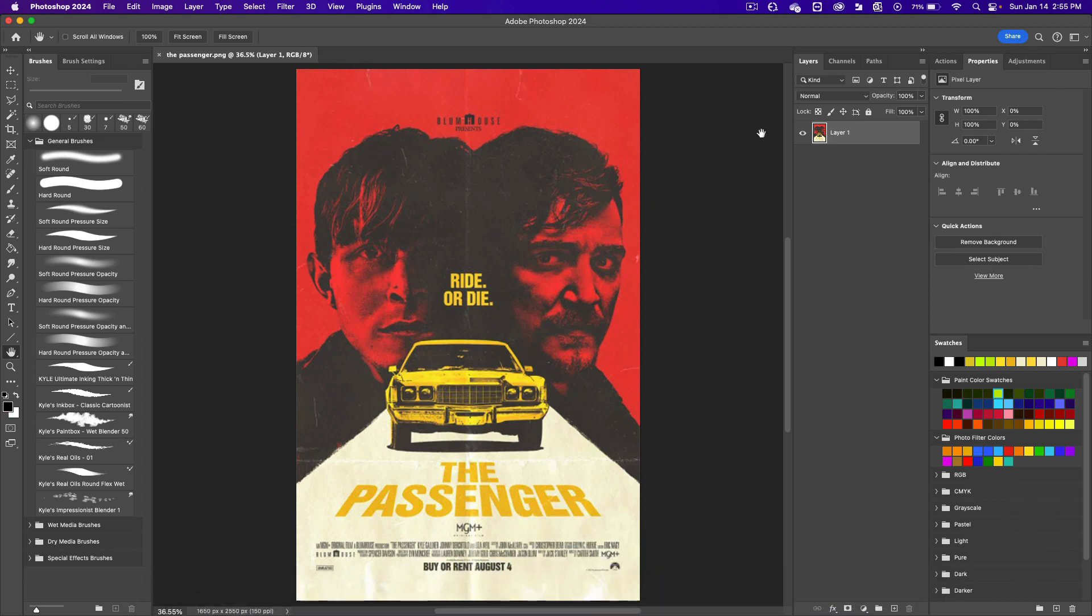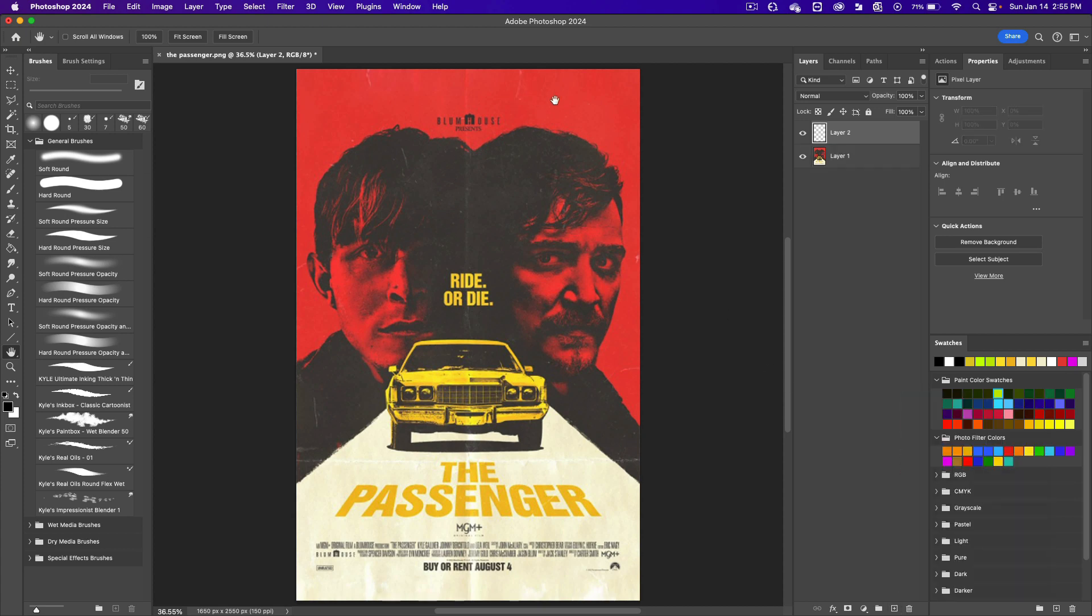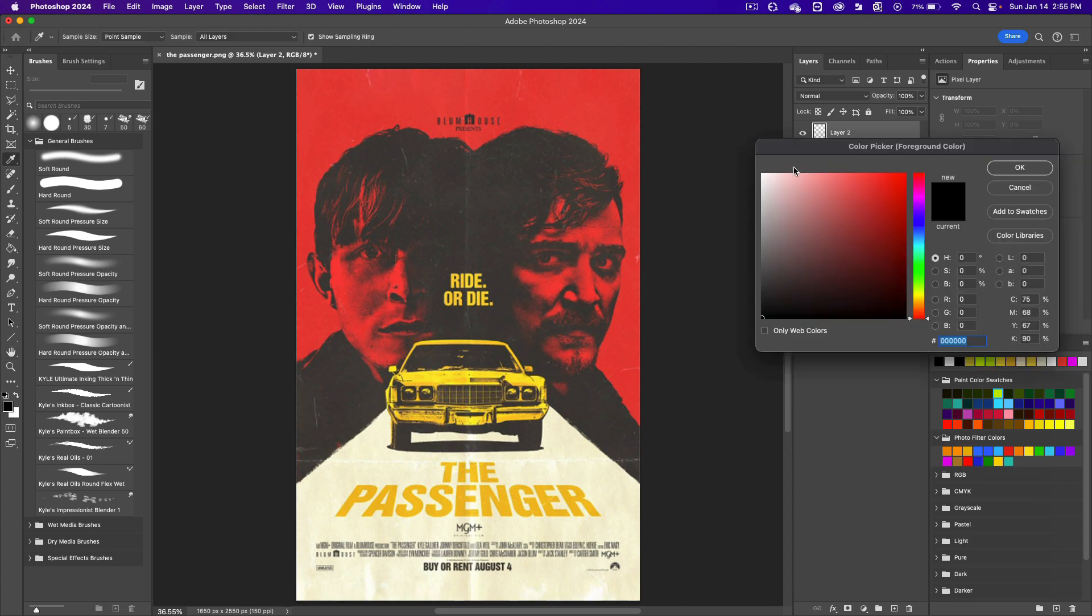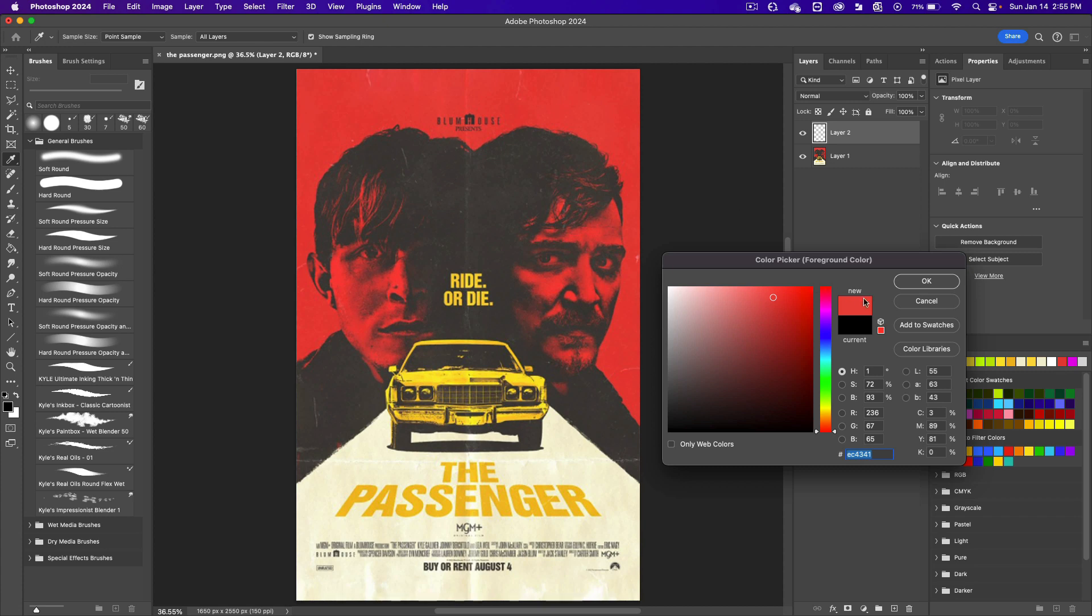First thing we're going to do is make a new layer on the bottom of the layers panel. We're going to get that red color here. Click on the foreground color. That brings up the color picker. Click on the background color to get that red. Click OK.